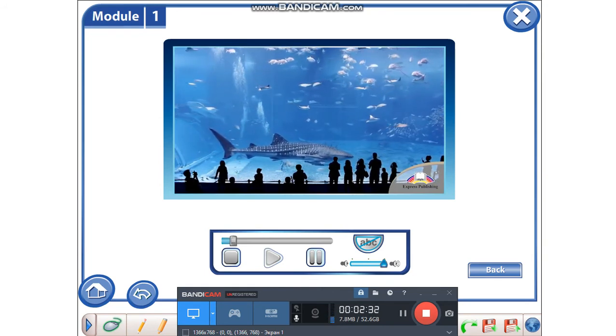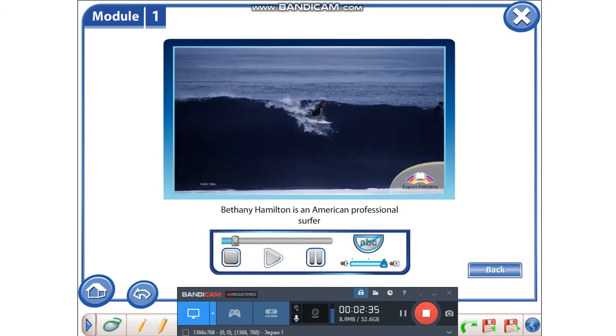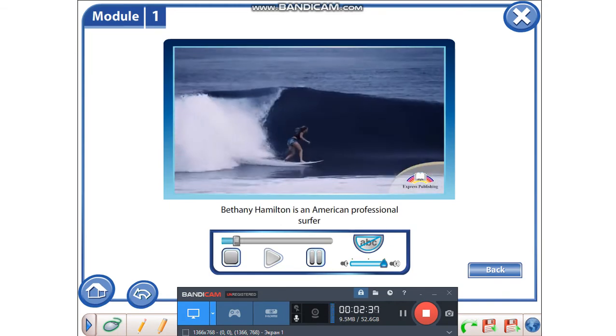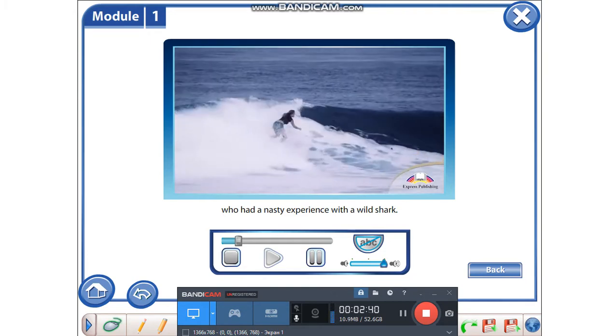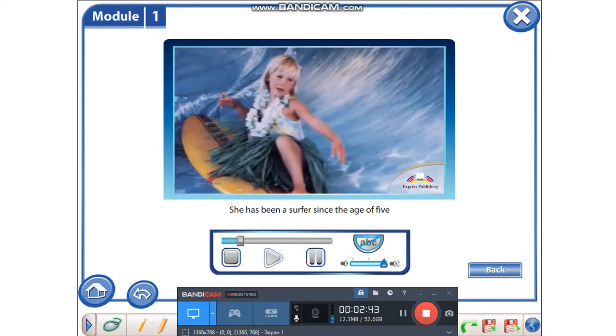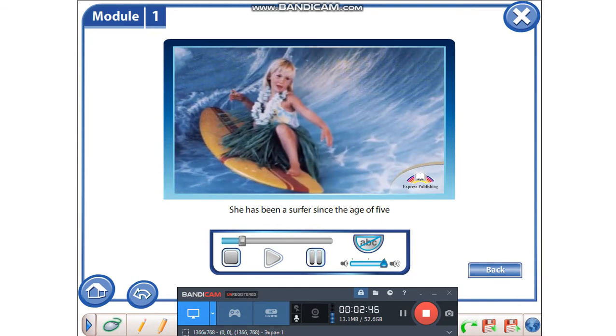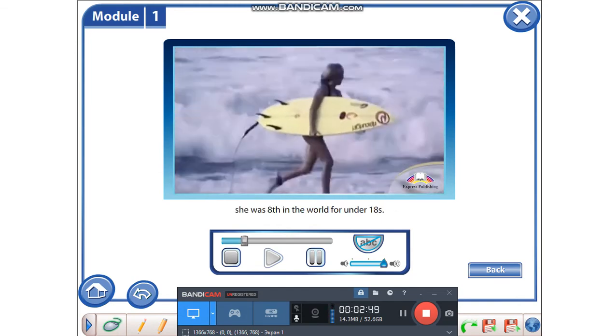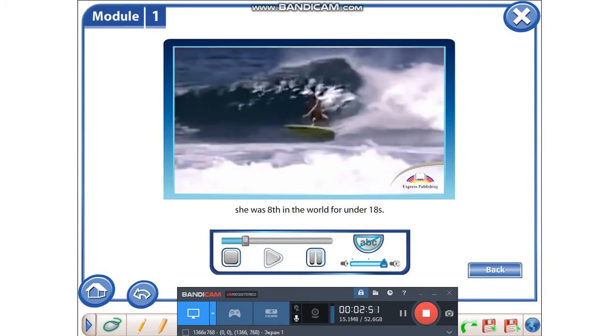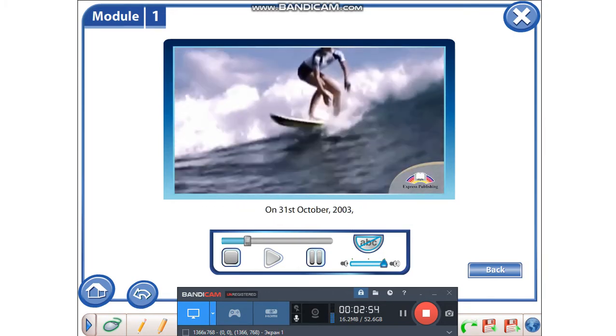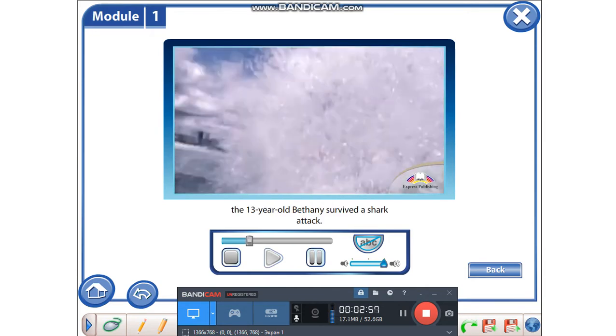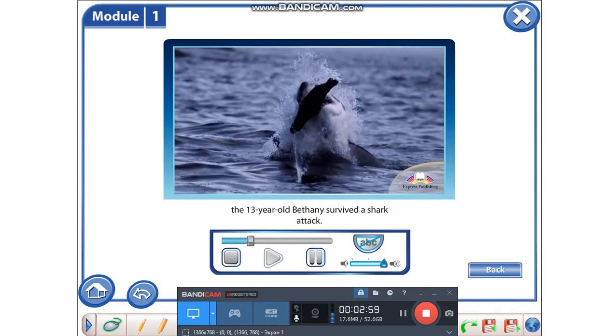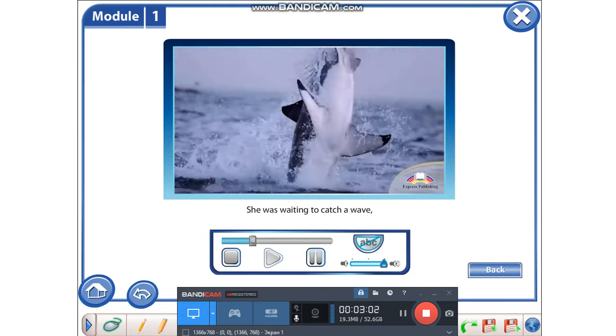Bethany Hamilton is an American professional surfer who had a nasty experience with a wild shark. She has been a surfer since the age of five, and at the age of thirteen she was eighth in the world for under eighteen. On the thirty-first of October, 2003, the thirteen-year-old Bethany survived a shark attack.